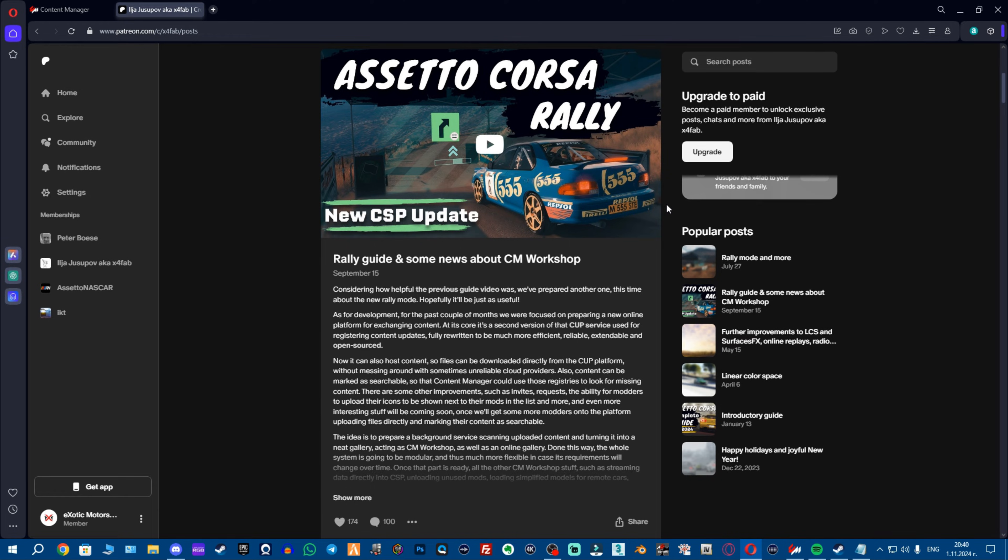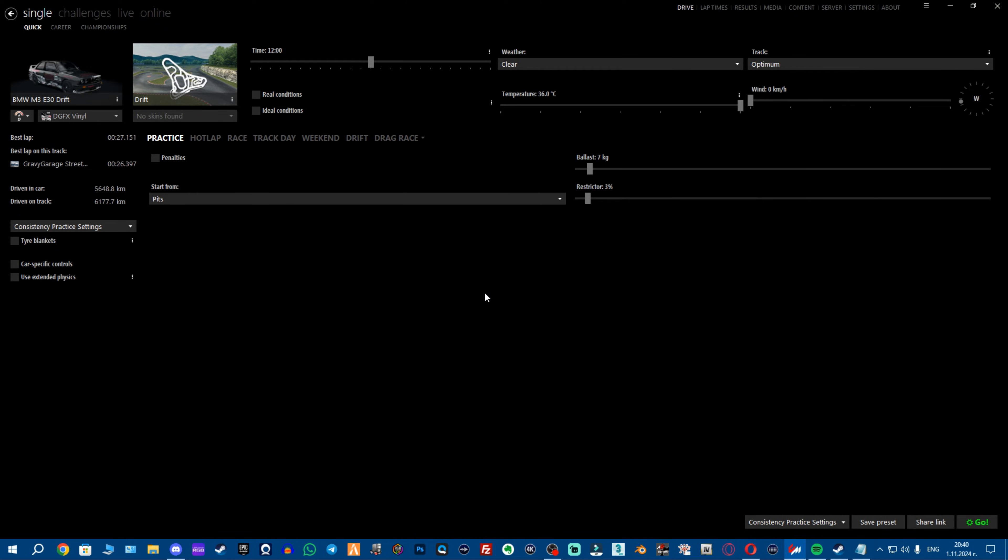One very good location is the Assetto Corsa root folder. Now, in case you bought the paid CSP version and don't know how to install it, I'm going to show you it's extremely simple.